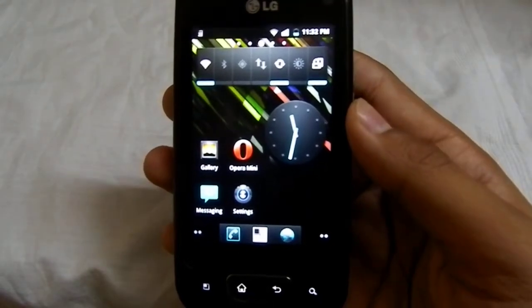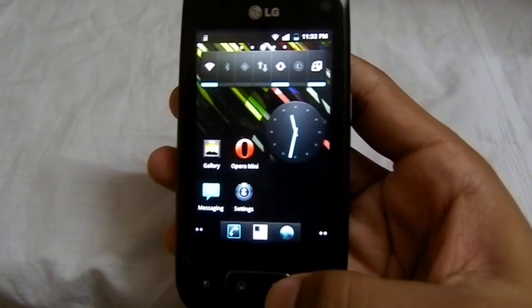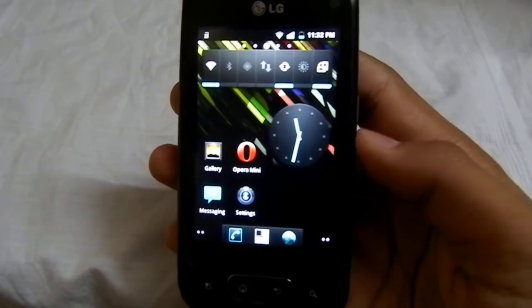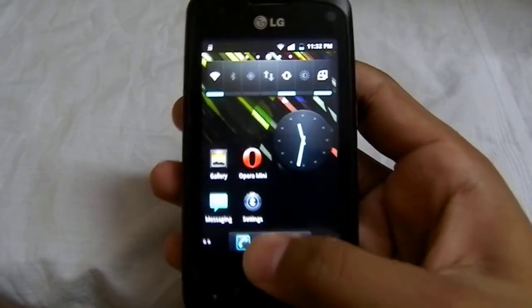Hello YouTube, today I will show you how to install Flash Player for LG Optimus 1, also known as P500.